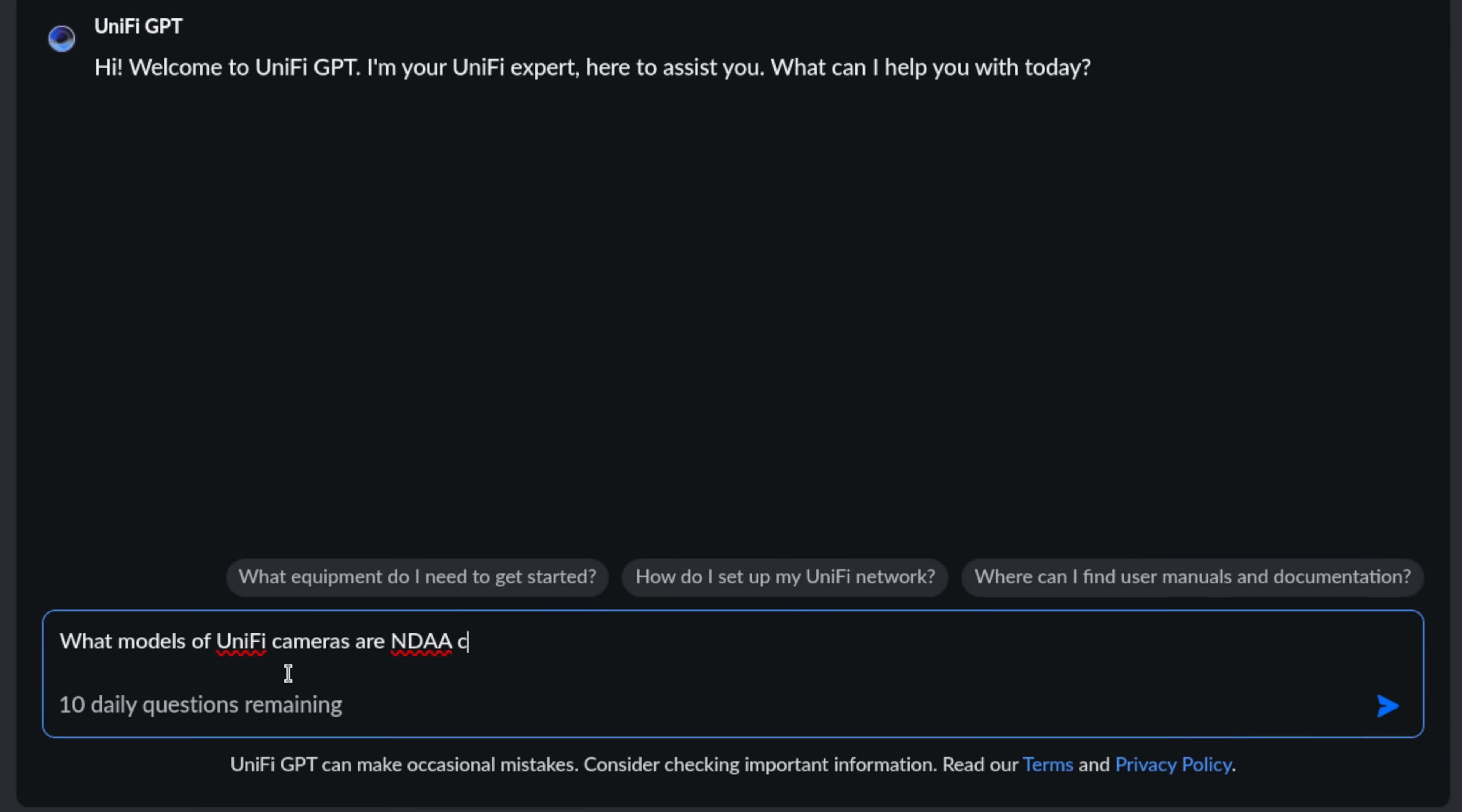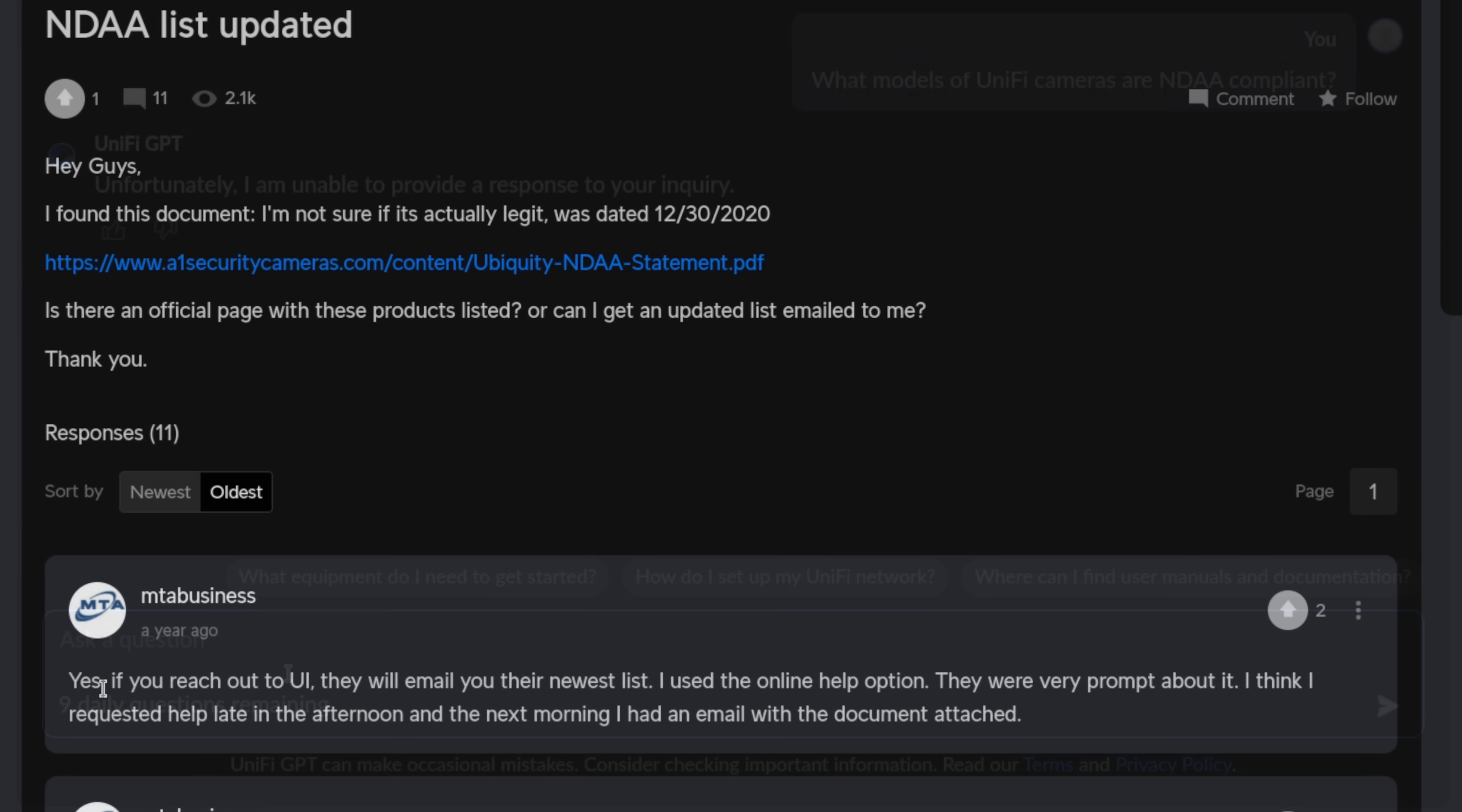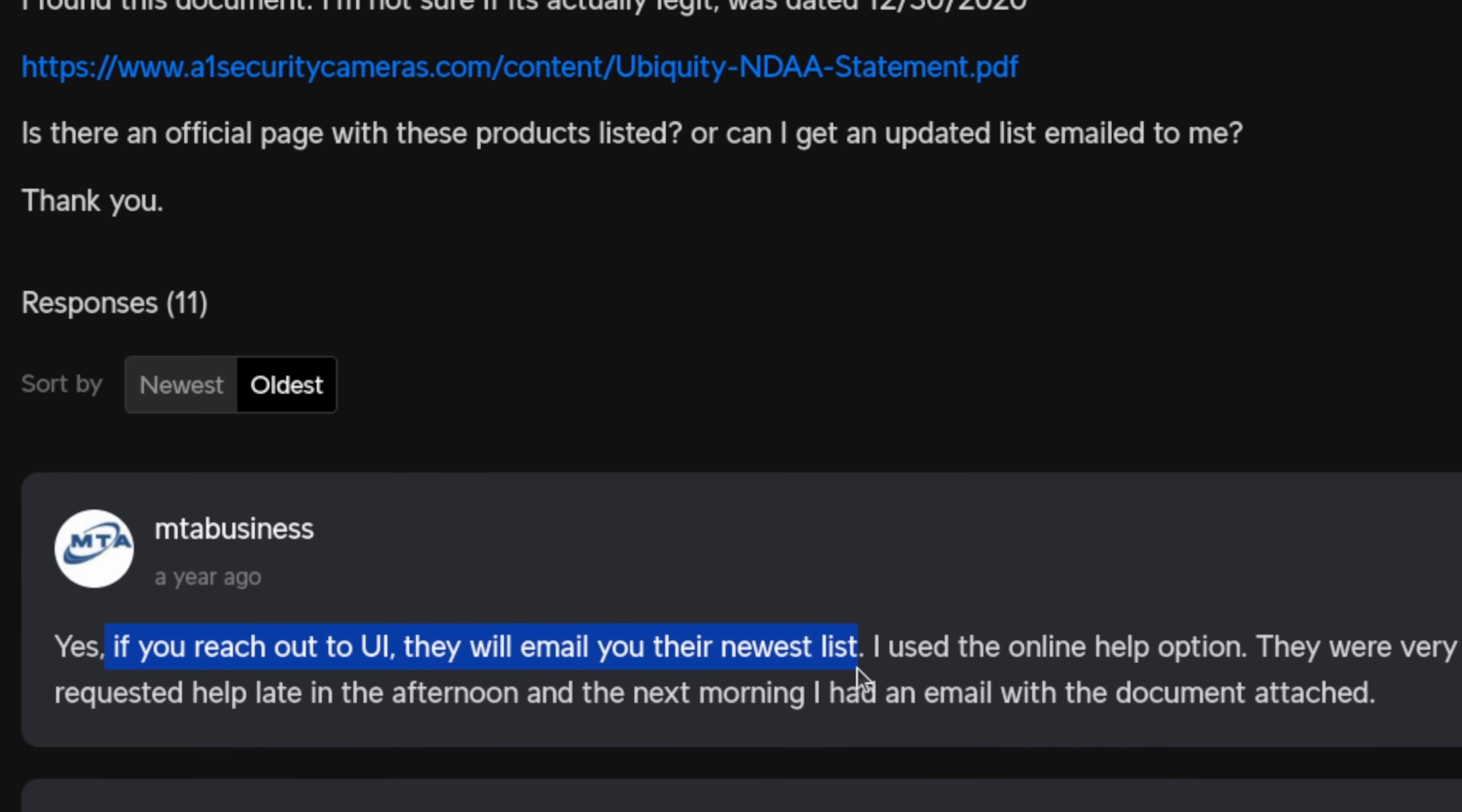I went ahead and asked the Unify chatbot if the cameras were NDAA compliant, and it seemed to be unable to reply. But if you do some searching, you'll land on a forum post that has a comment that says, reach out to Ubiquity if you need an updated list of compliant cameras with a link of probably an older list. I didn't find anything publicly available that Unify publishes, but as that forum post says, reach out to Ubiquity if that's a compliance requirement for a project you're working on to make sure you're not out of compliance.